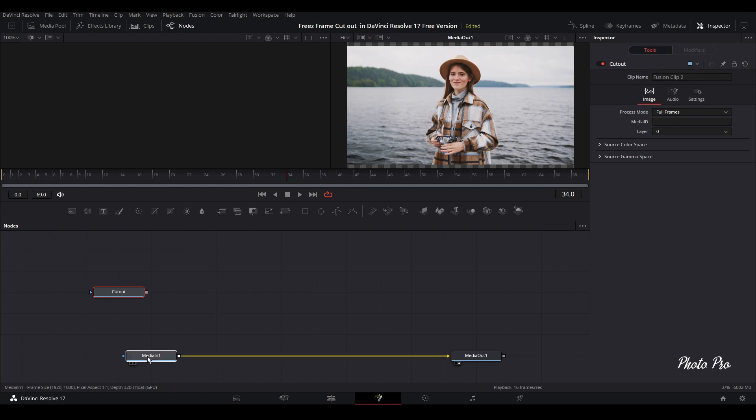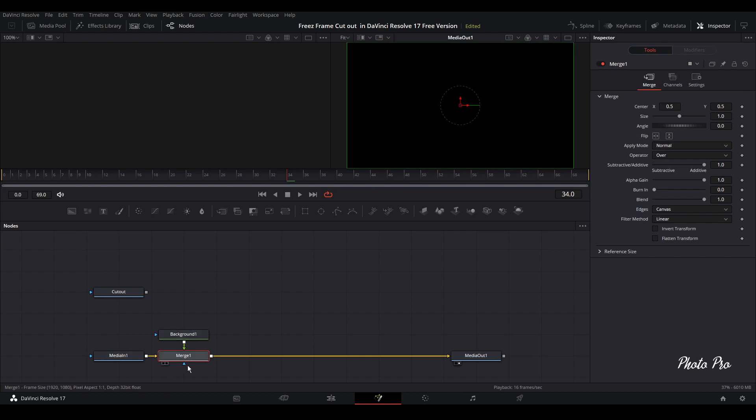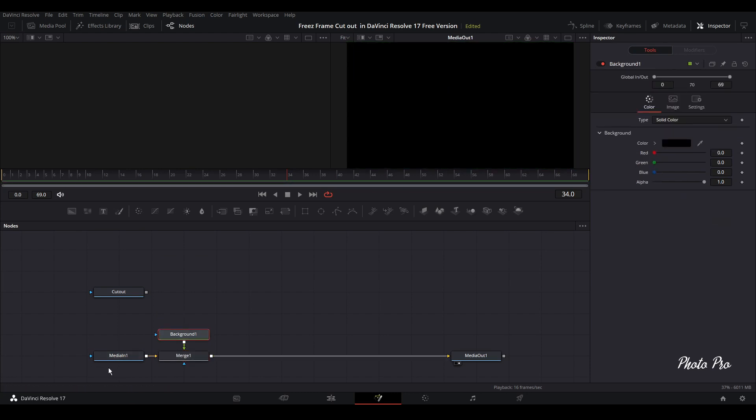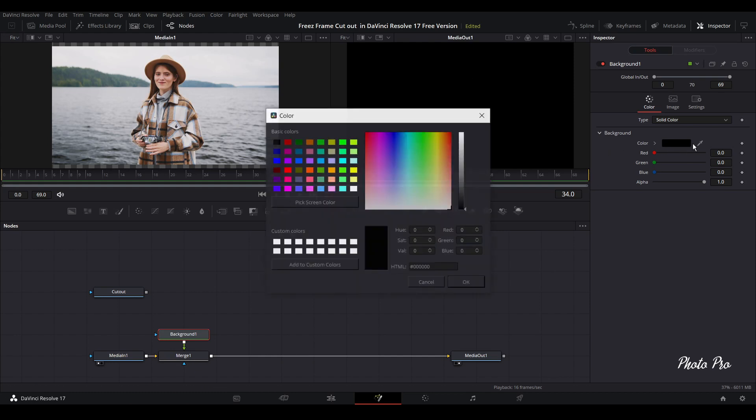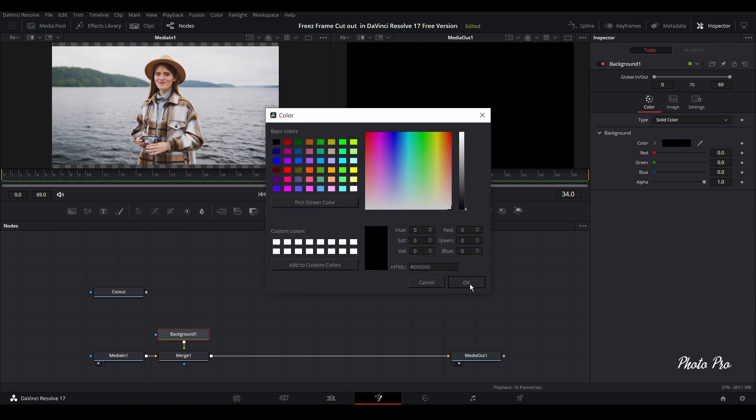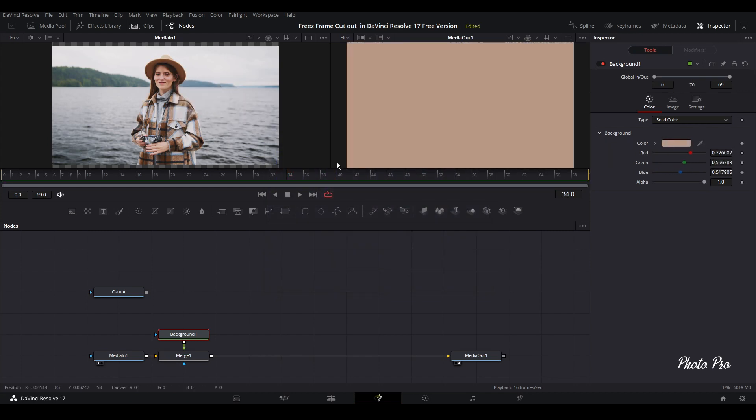Next thing that we're going to do is we're going to bring our background node and connect it to media in. Now we have our first merge. So let's see in the first screen what we have. And the other screen is background. So let's change the color here. We're going to change it or take it somewhere here.